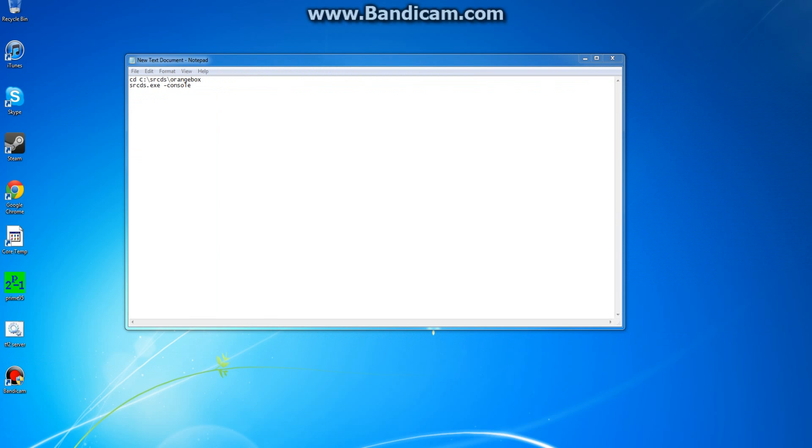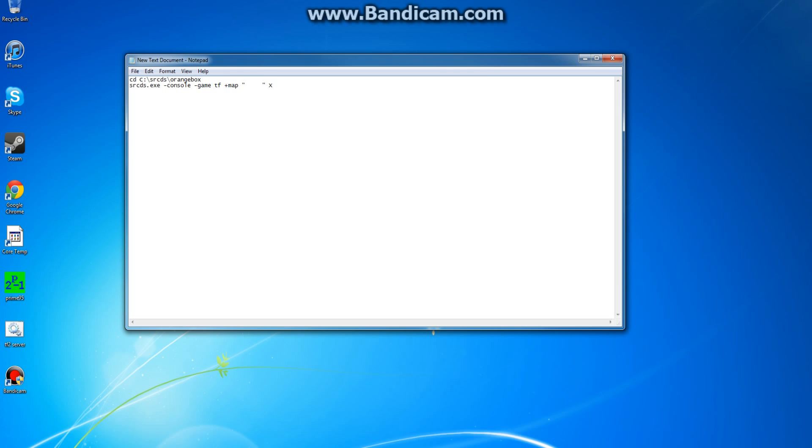Dash console, dash game, yeah, dash game, tf, plus map, and then I'll put two quotes here. And you just delete those, put whatever you want in there. And then, capital X, plus max players, 32.